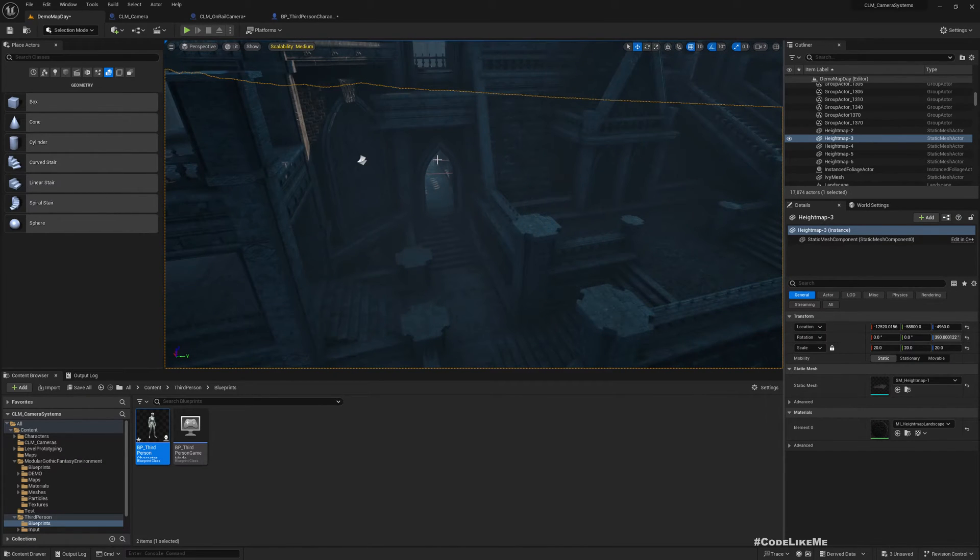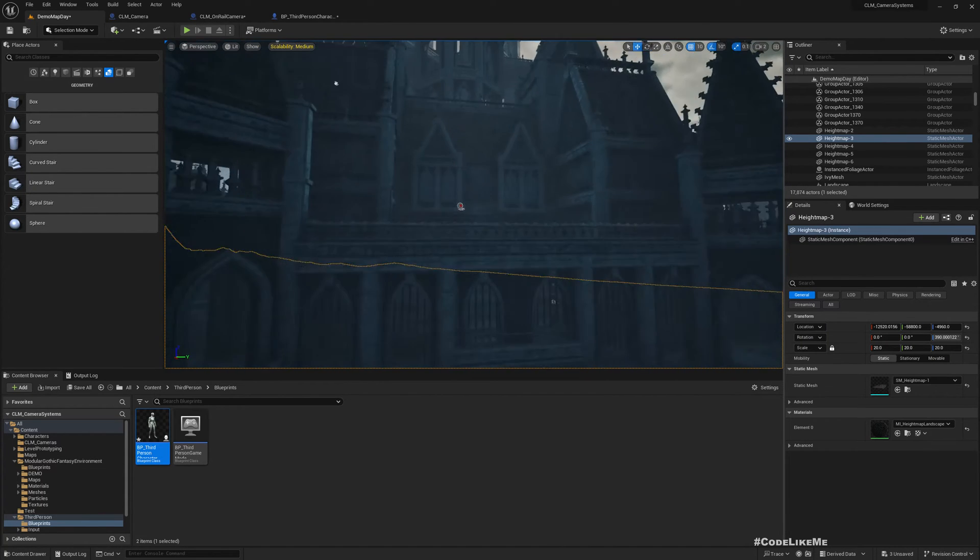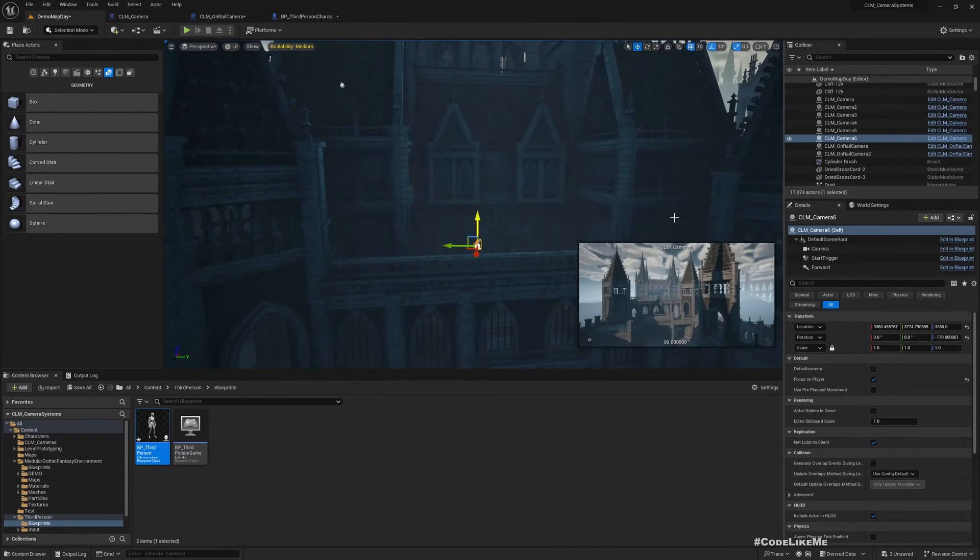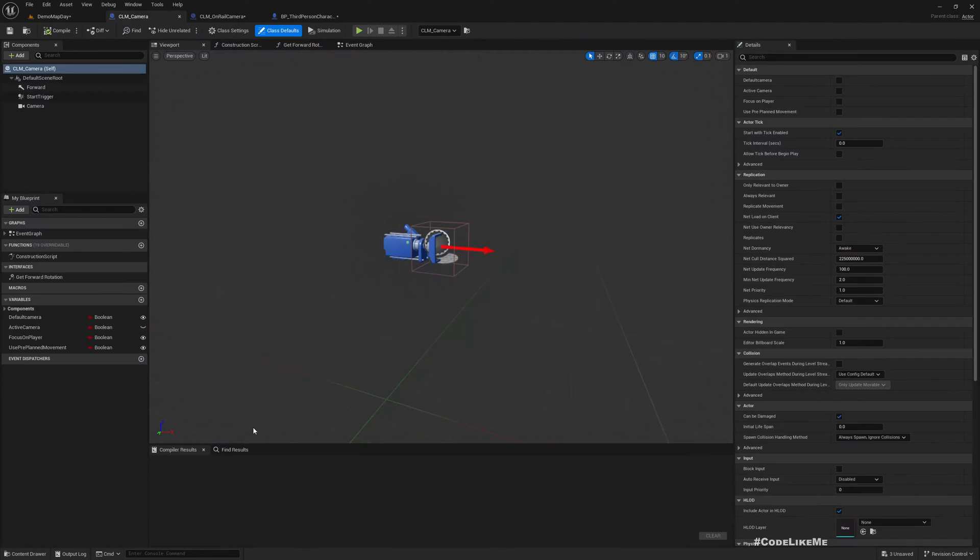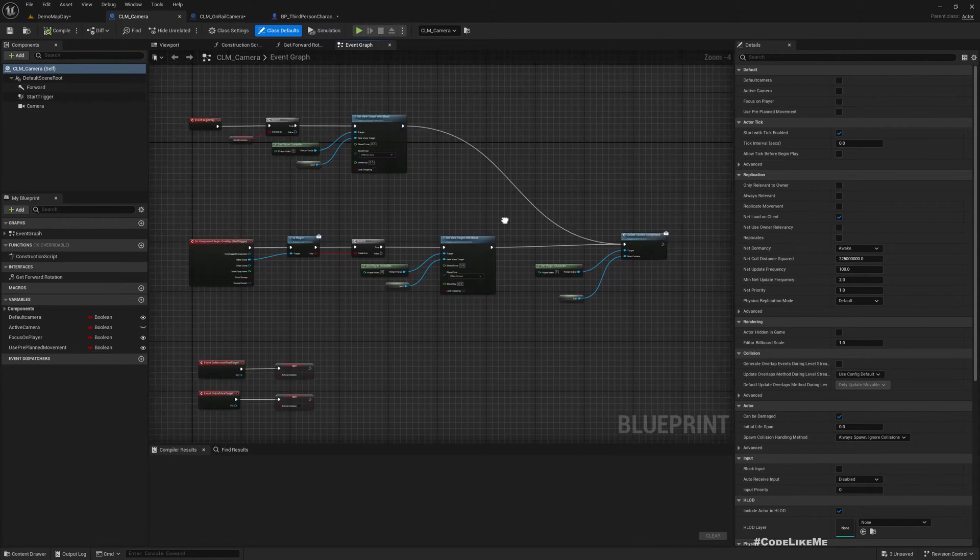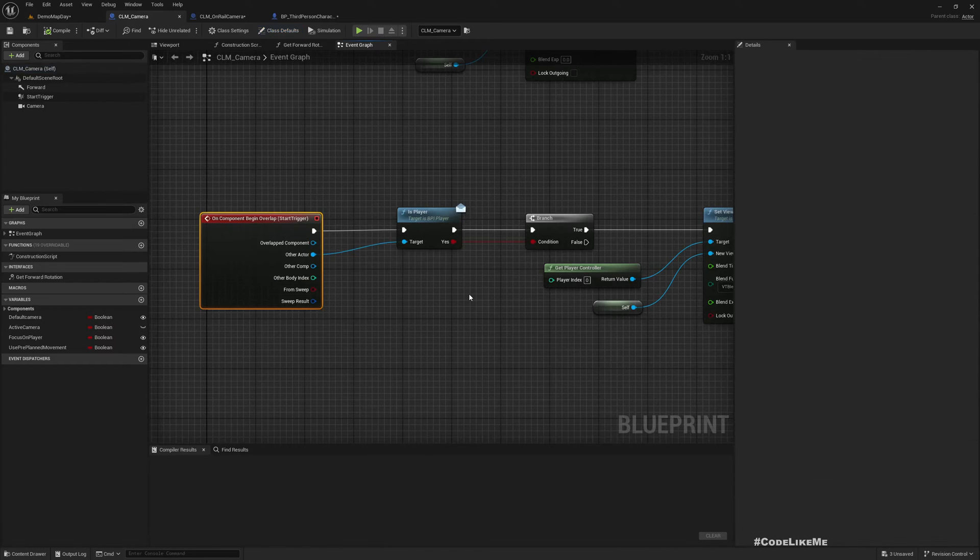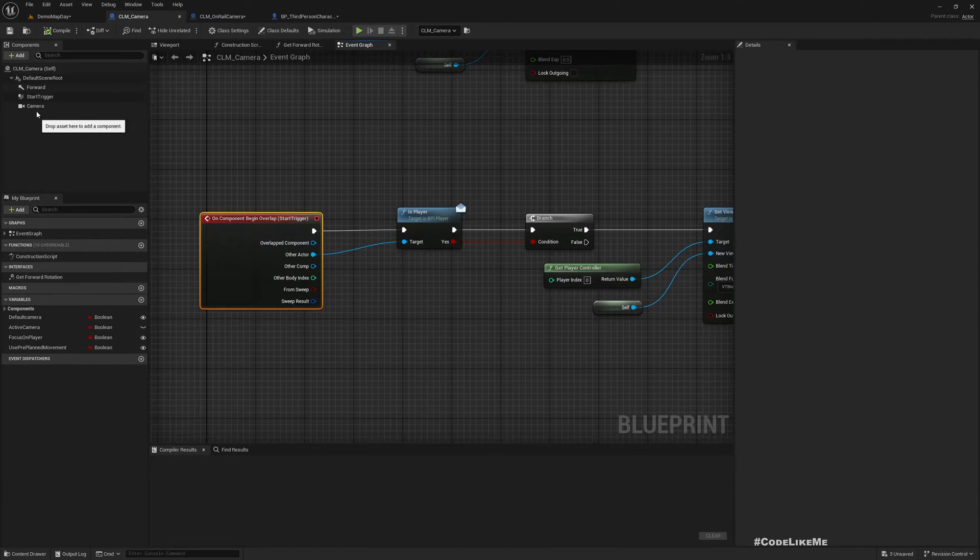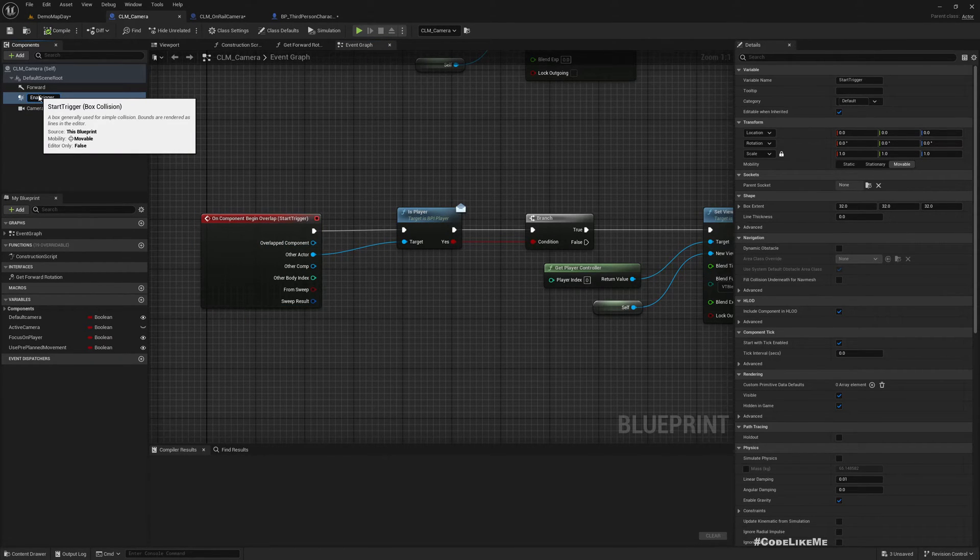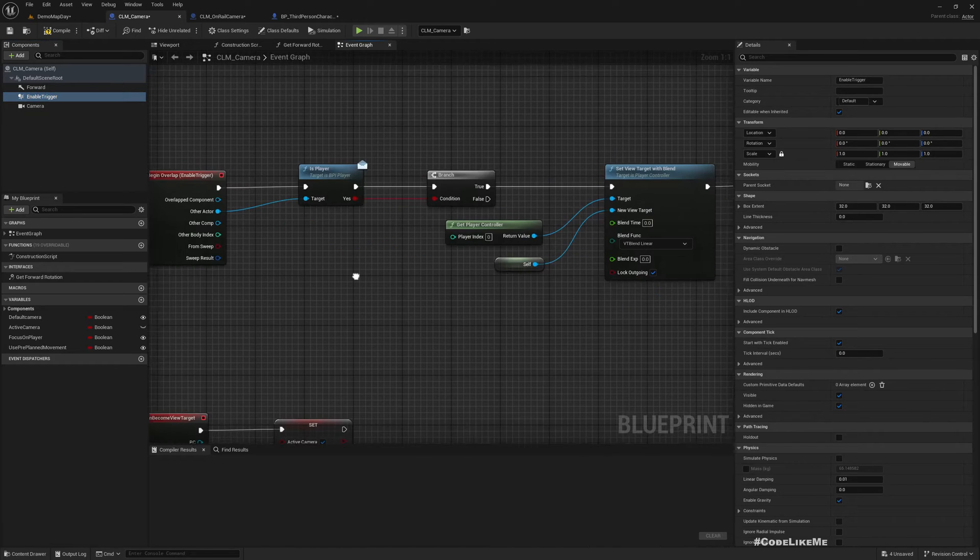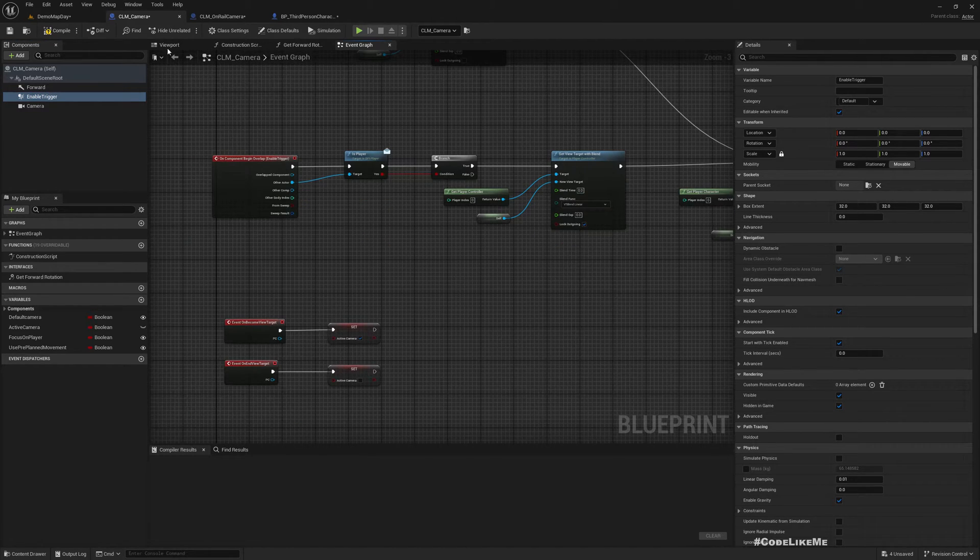Let me open the blueprint. Here, so the CLM camera. Now here we have, when we overlap with this start trigger, I use the name enable, so I'll rename this to enable. That seems more suitable. So here, let's add another trigger or we can just duplicate this one.